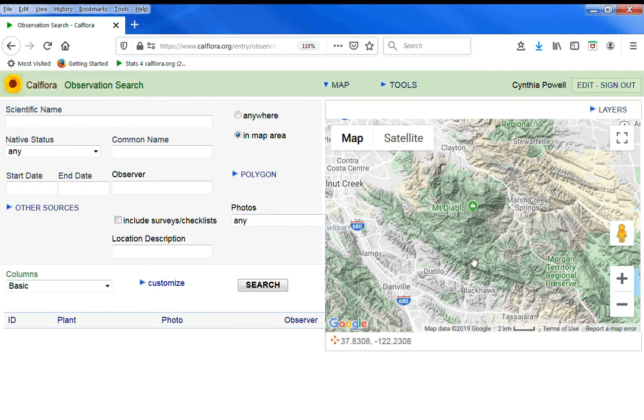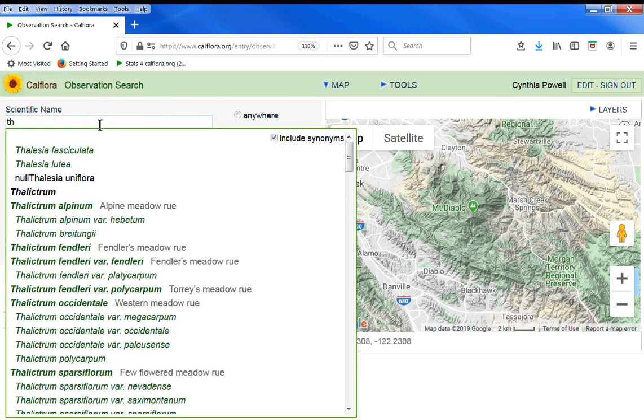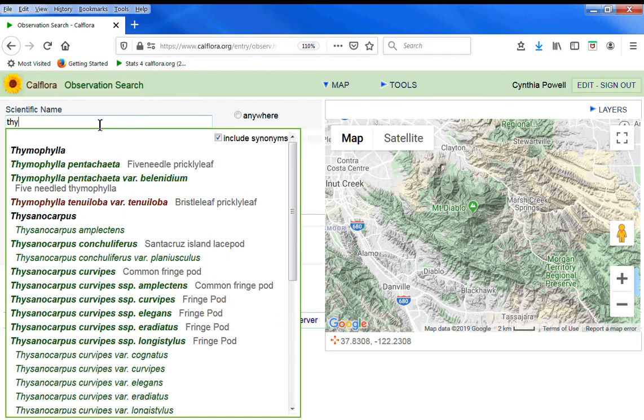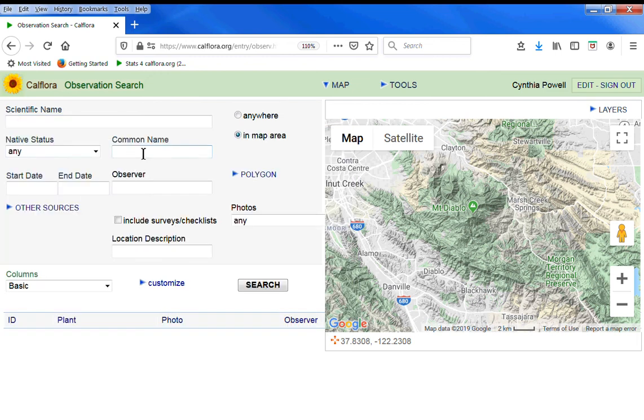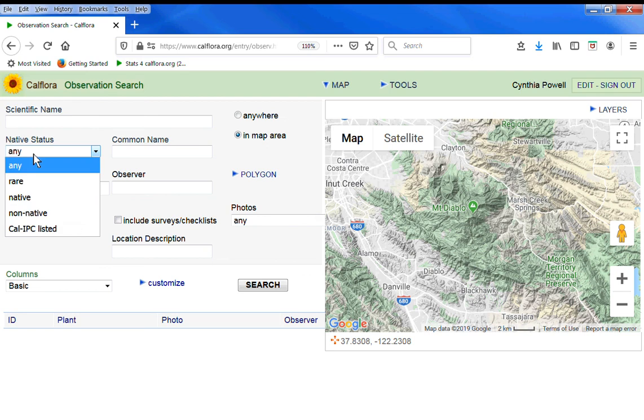You can specify a specific area on the map. You can start typing a specific species that you're interested in with the type ahead, scientific name or common name, also native status.